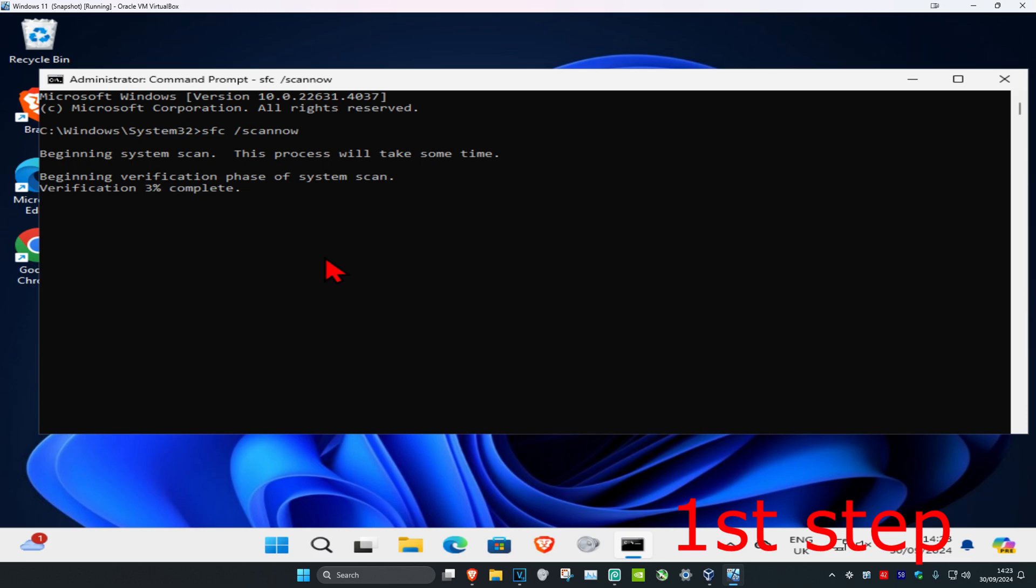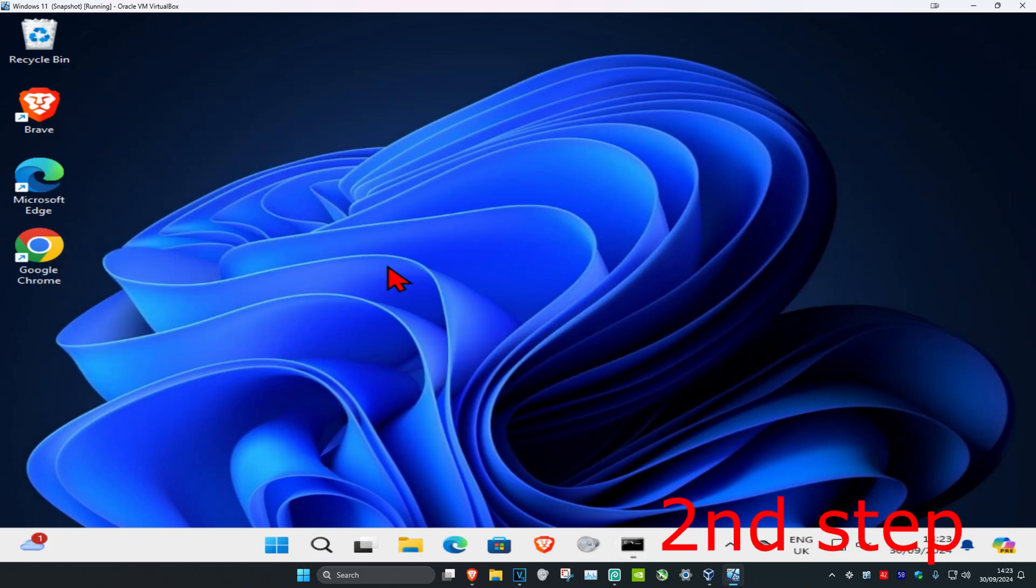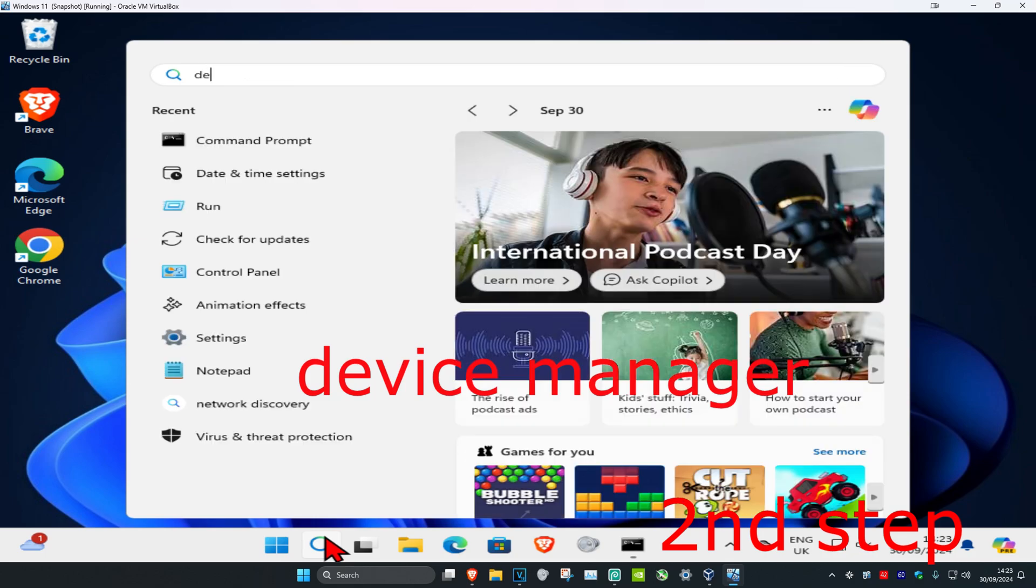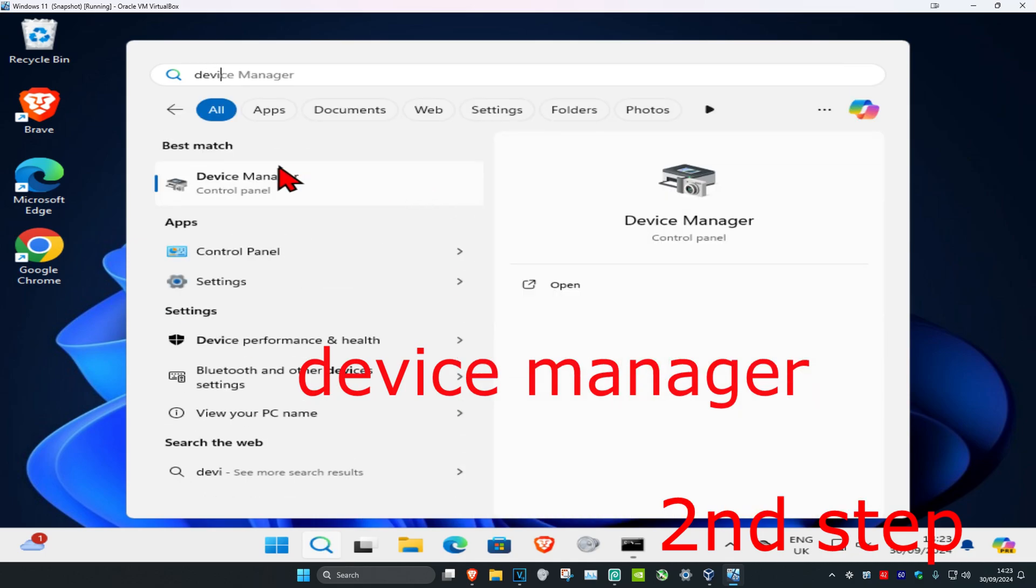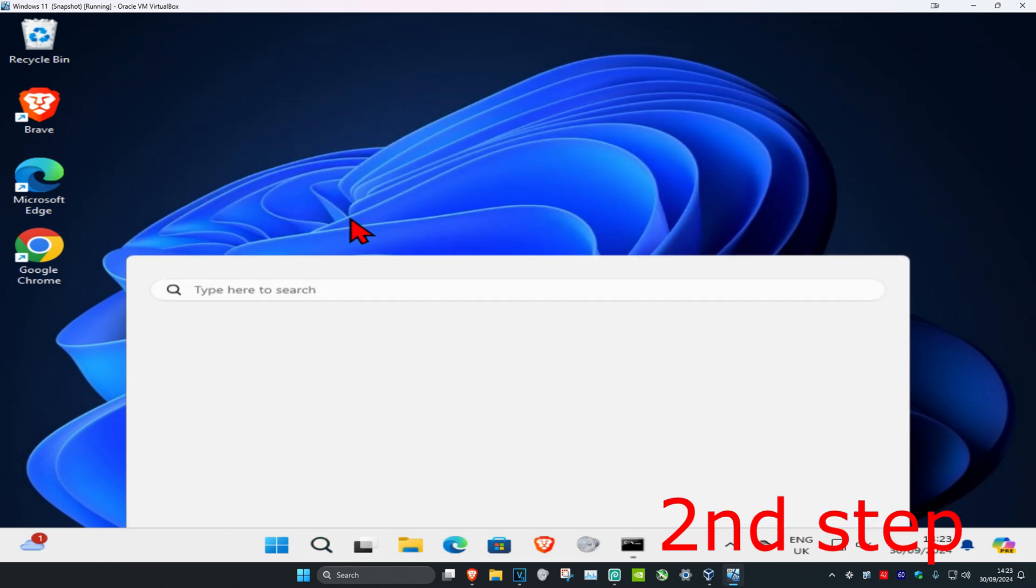We can run this scan in the background, so just minimize this. Now for the second step, head over to search again and type in Device Manager, then click on it.